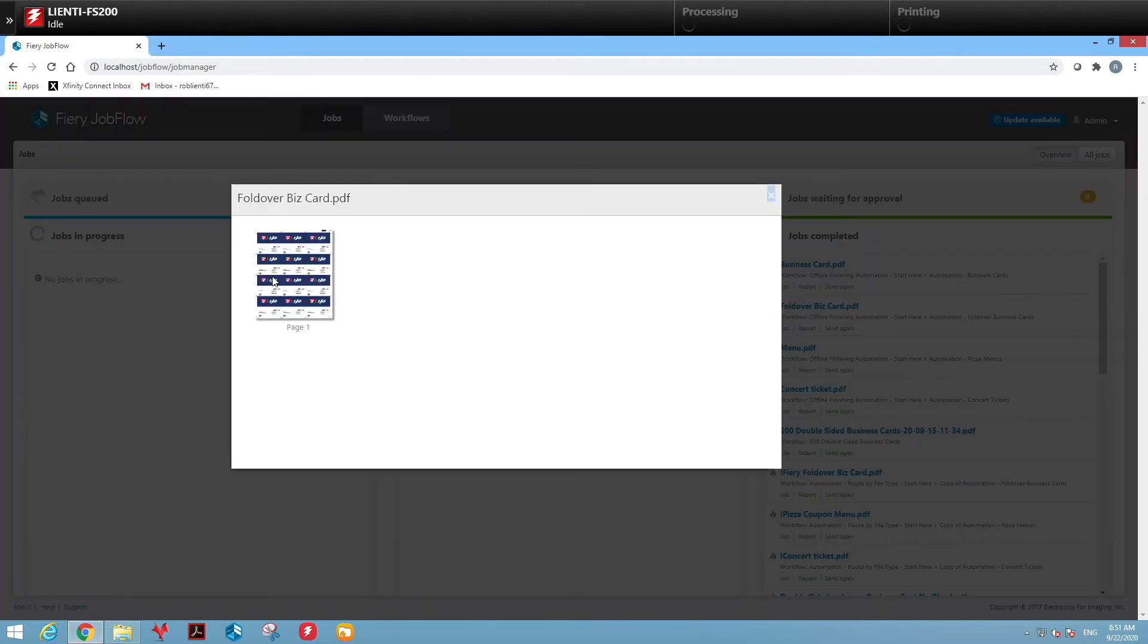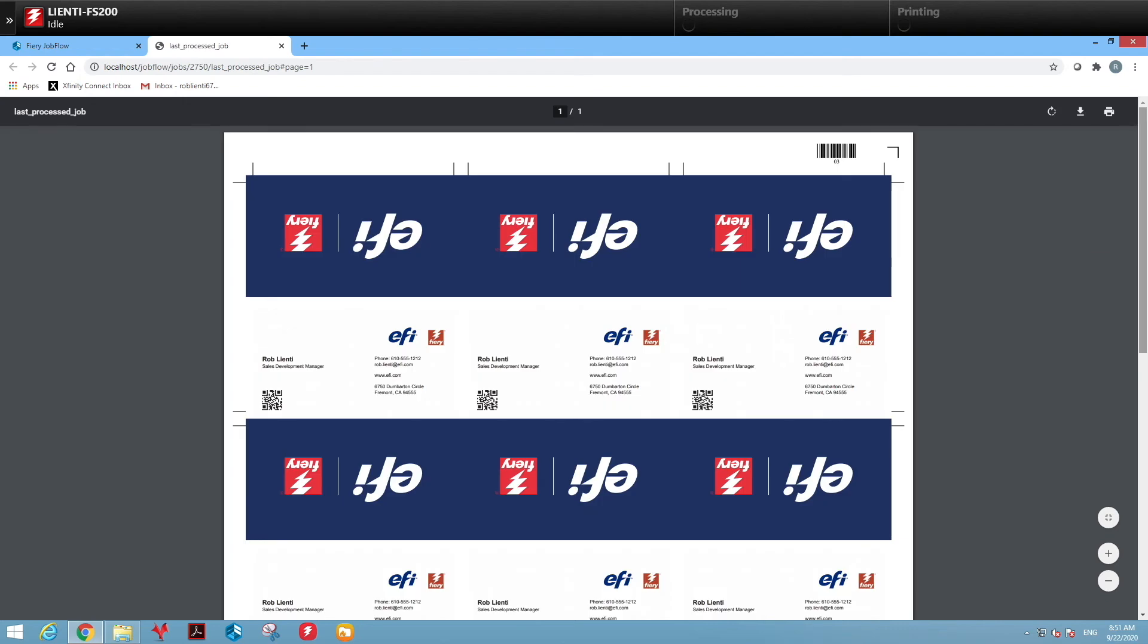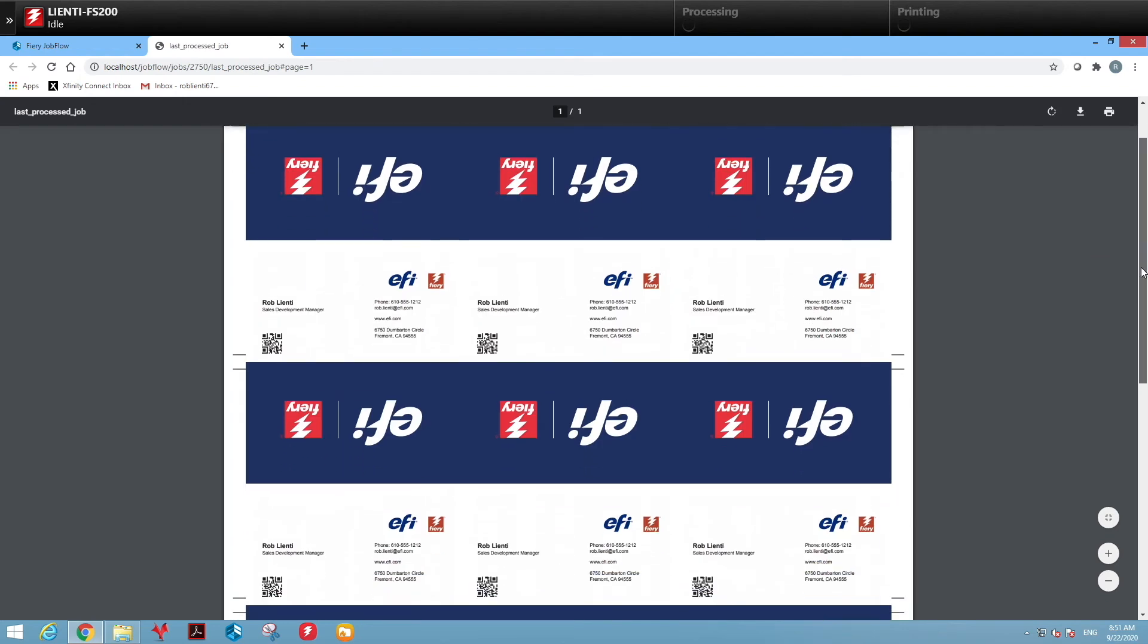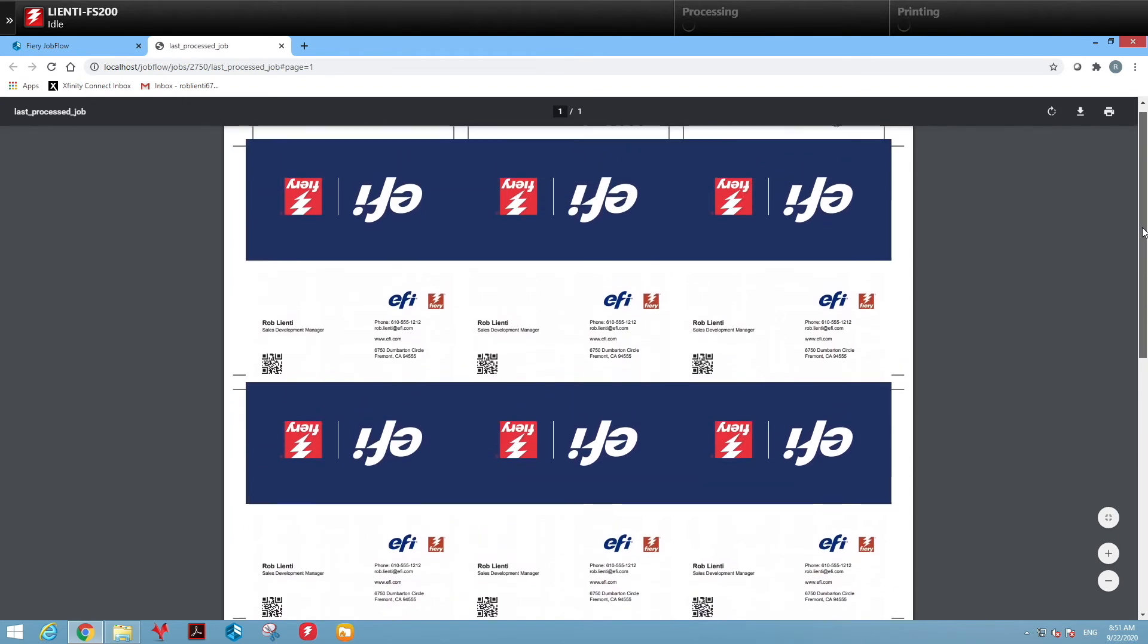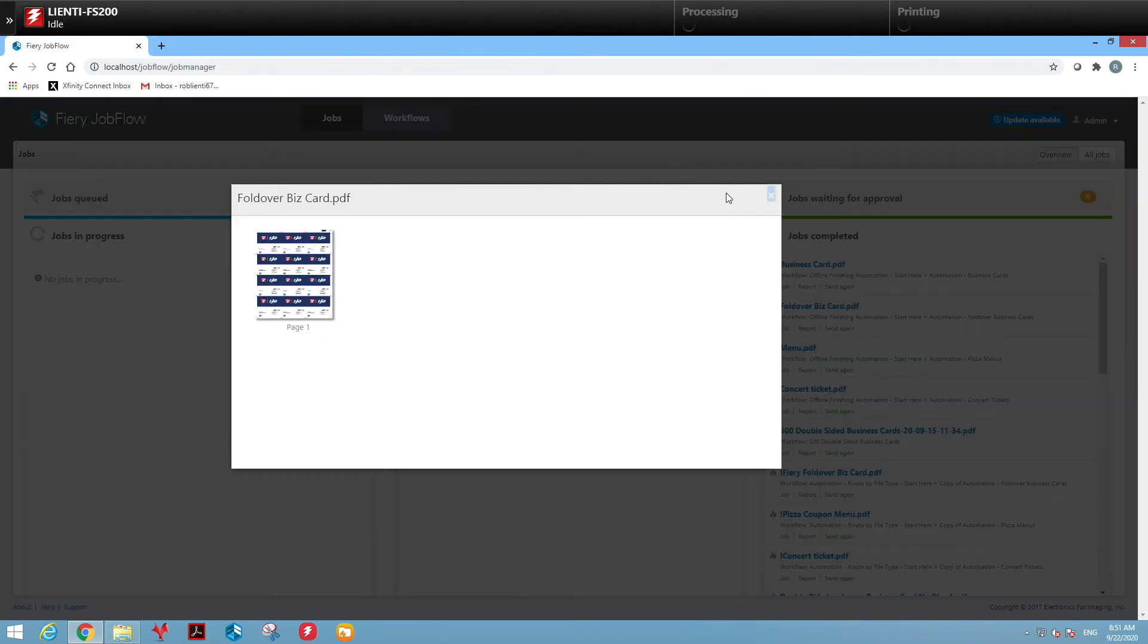We'll then look at the fold over business card. You're going to see that this passed and it laid it out appropriately for cutting.